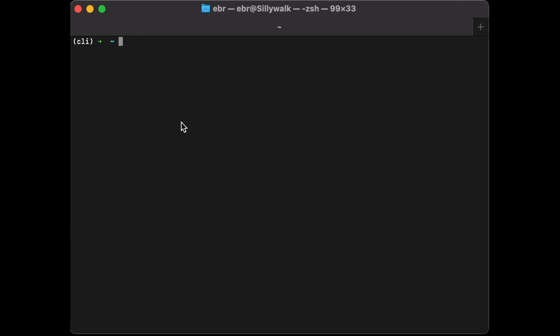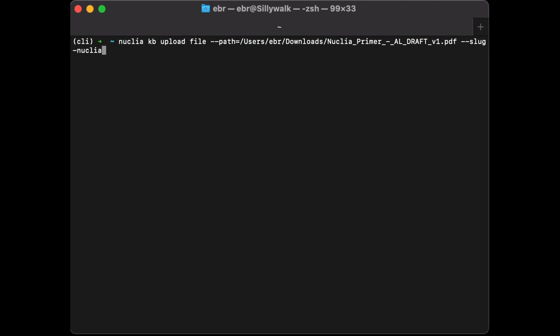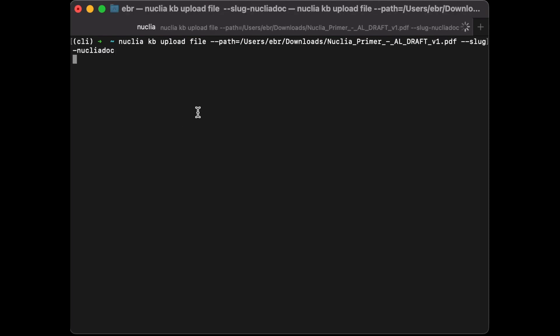First, I want to upload some content, so I'll use the upload command. Here I'm uploading a PDF file from my local folder, and it goes directly to my knowledge box.